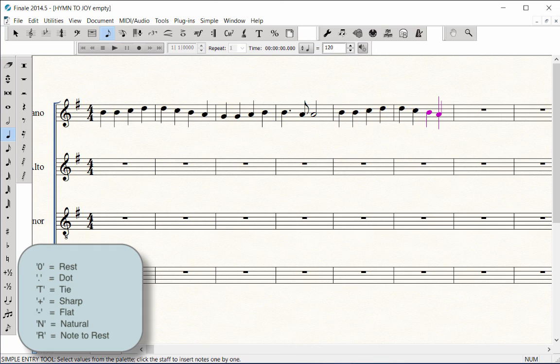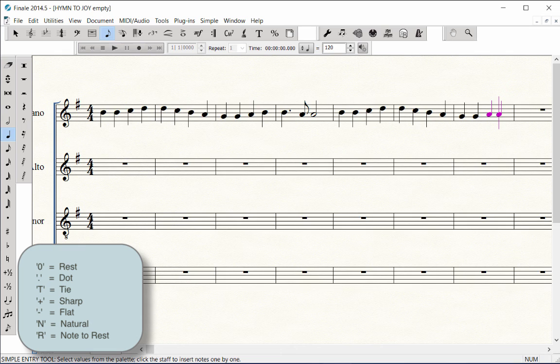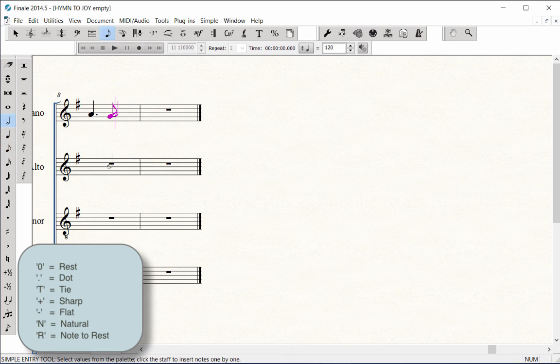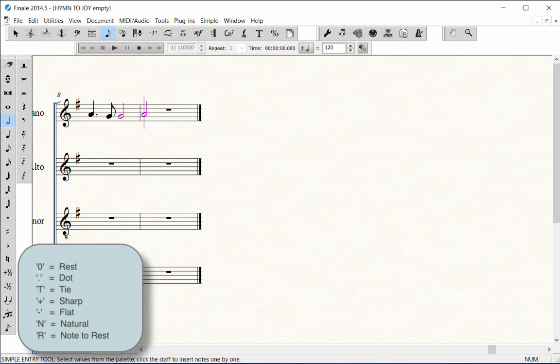Remember, you can use these shortcuts if needed. Zero to enter a rest, the period key to add a dot, T to add a tie, plus to add a sharp, minus to add a flat, N for natural, and R to change a note to a rest.